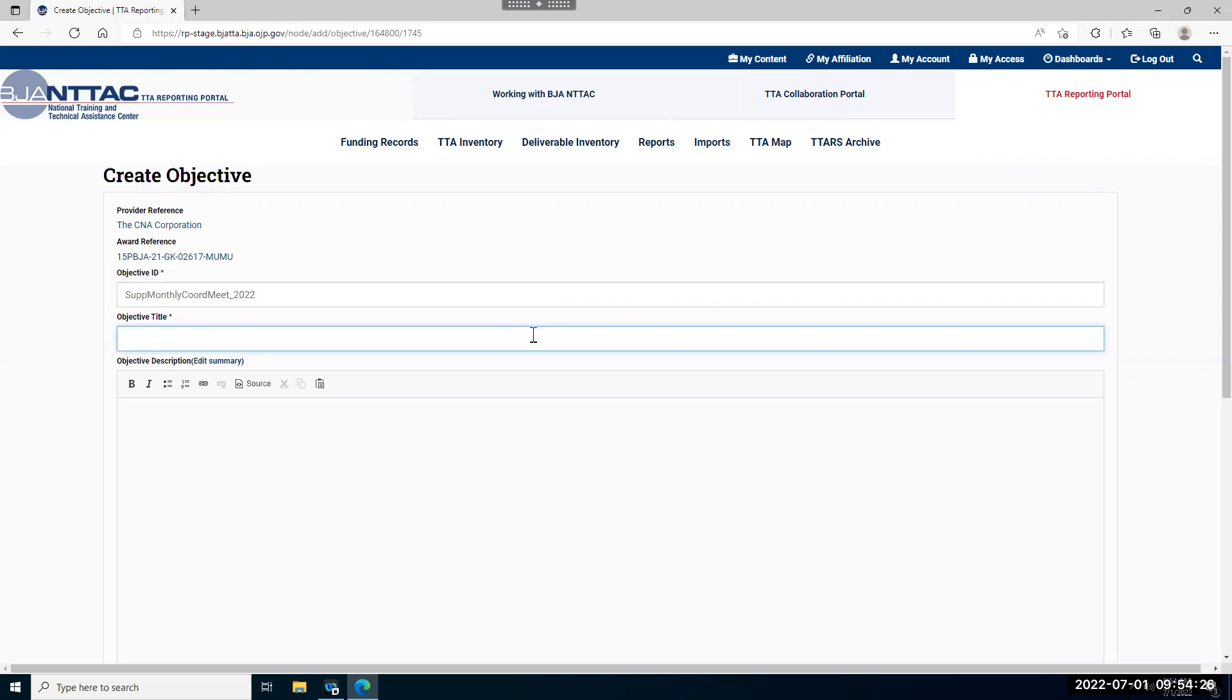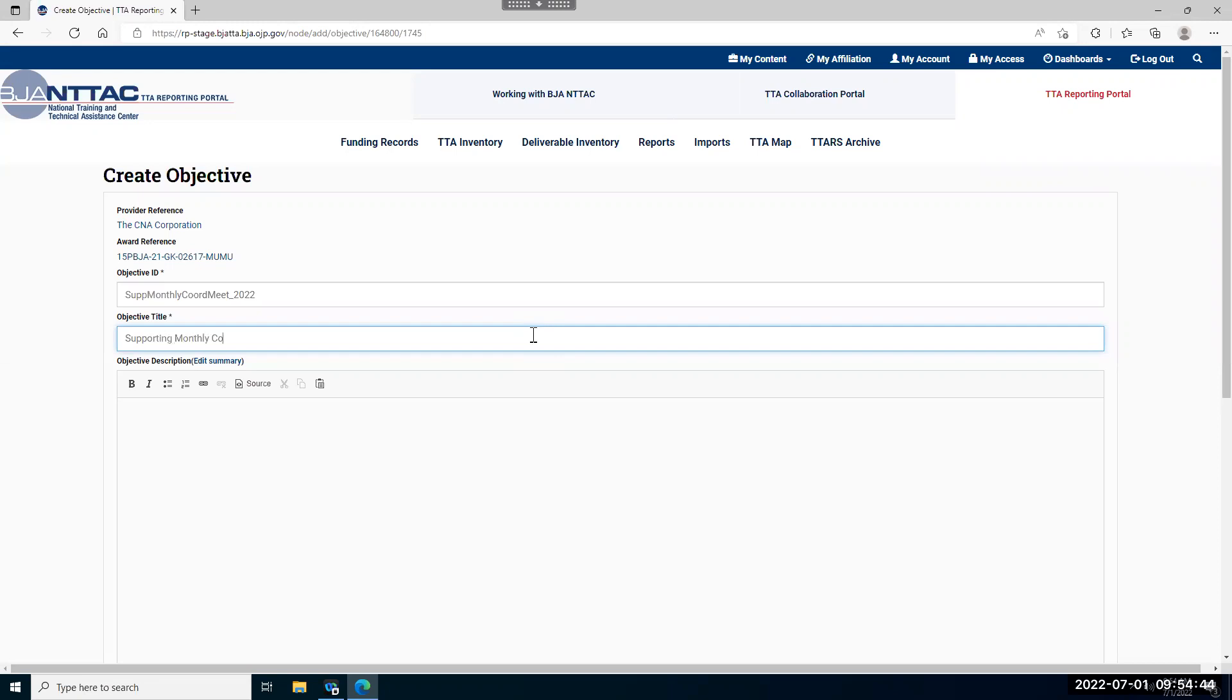Next thing you'll enter is the objective title. This is the title that describes the objective and its purpose and it will show up on all summary pages and your semi-annual grant report. So we'll say that this one will be complete coordinating meetings.